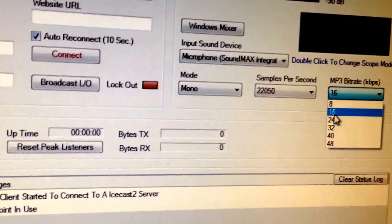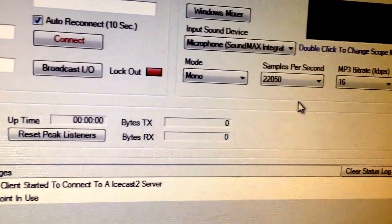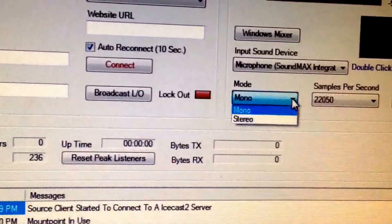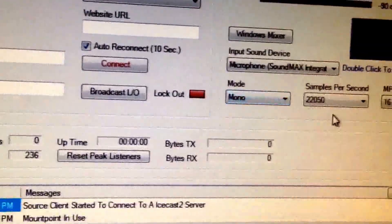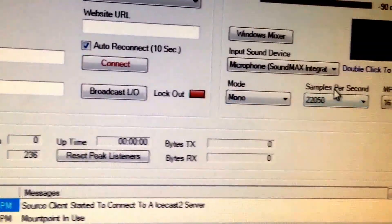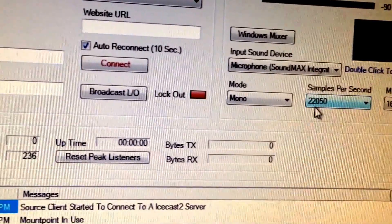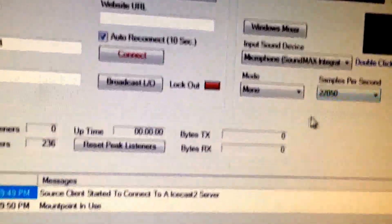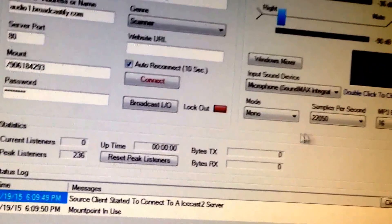Leave your mode set at mono unless you're doing two-channel stereo. Your samples per second—22050—just leave that alone or otherwise you might not broadcast.